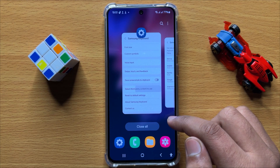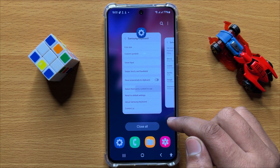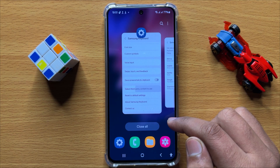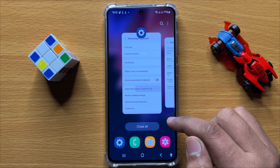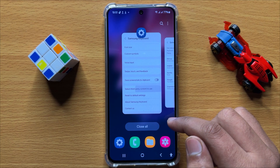So that's how you can enable or disable the Grammarly writing assistant on the Samsung keyboard in Samsung Galaxy S24. I hope you liked the video. Thanks for watching.